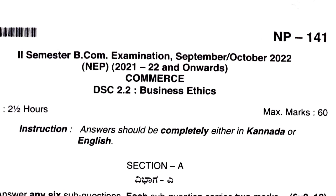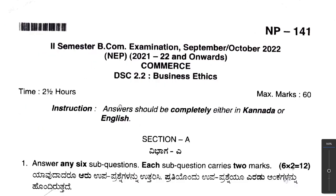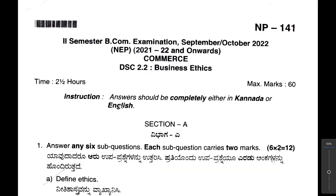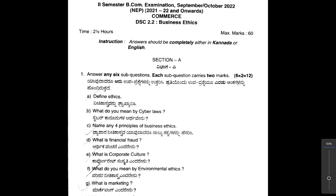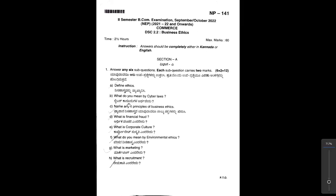The maximum marks for this paper was 60 marks and the time given was two and a half hours. The question paper consisted of three sections: Section A, Section B, and Section C.